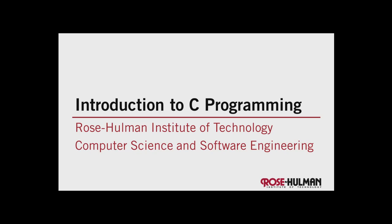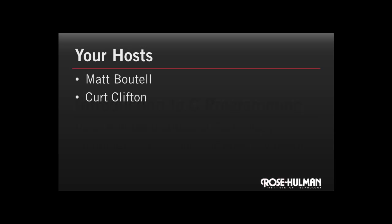Hello, and welcome to An Introduction to C Programming, a video tutorial sequence from the Department of Computer Science and Software Engineering at Rose-Hulman Institute of Technology. I'm Kurt Clifton, and I'm Matt Boutell, and we'll be your hosts.